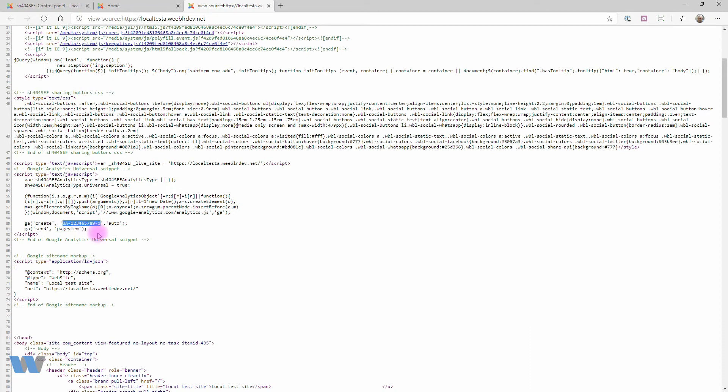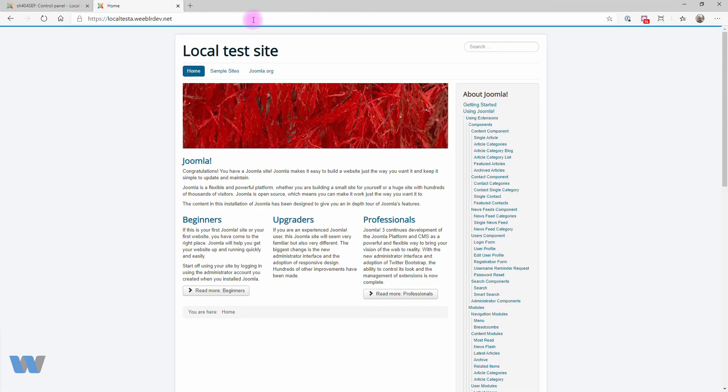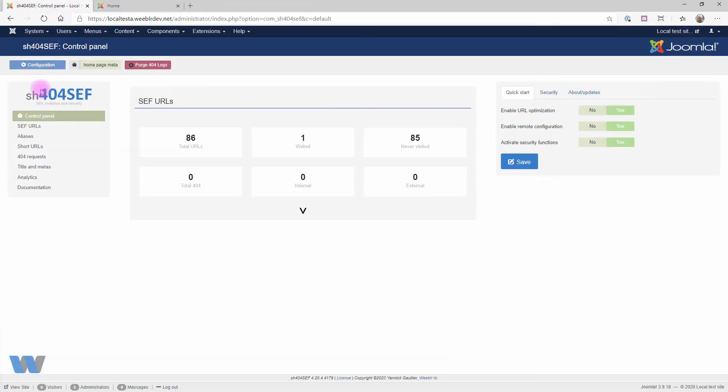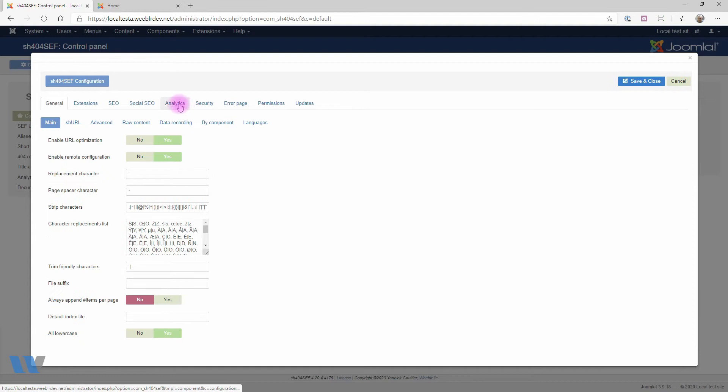You can absolutely stop right here. Nothing more is required to collect traffic information. But we can go back to SH44Safe settings for a second and look at the more advanced options for Analytics data collection.